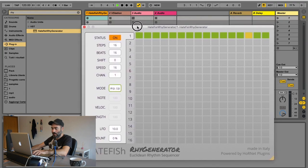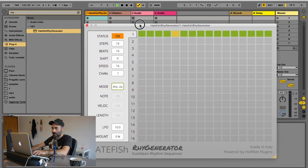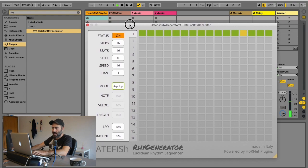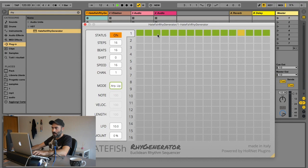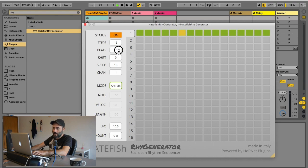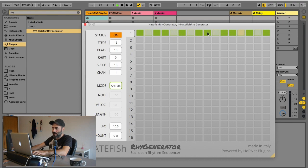So if I press one of the keys of the keyboard it will arpeggiate the input. This is a simple C major and it's arpeggiated with a 1/16 note division because we have the speed set at 1/16, with 16 steps and 16 beats. If I want to make things more interesting I can reduce the number of beats — so I get 10 beats in 16 subdivisions, giving a more rhythmically interesting result.